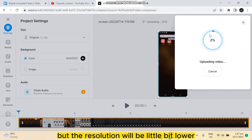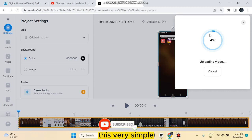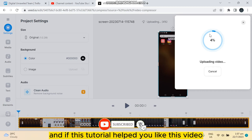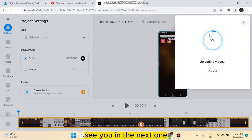a little bit lower. Still, you are getting good quality video from here. This is very simple. If this tutorial helped you, like this video and don't forget to subscribe to my channel. See you in the next one.